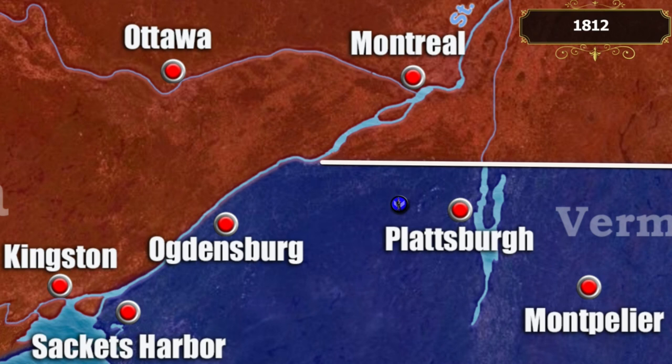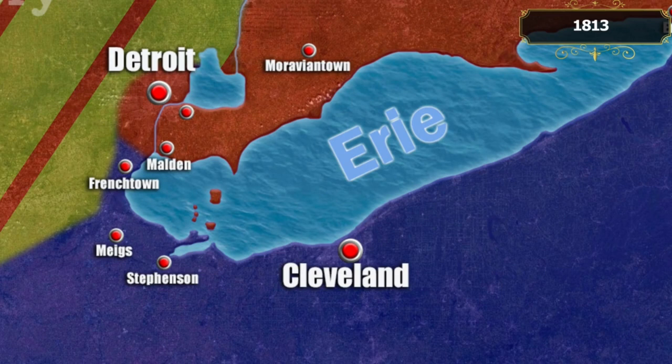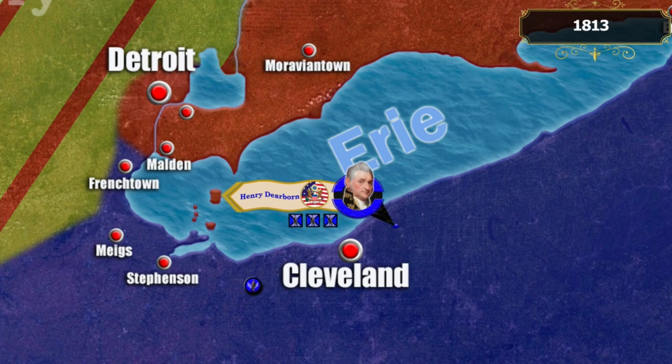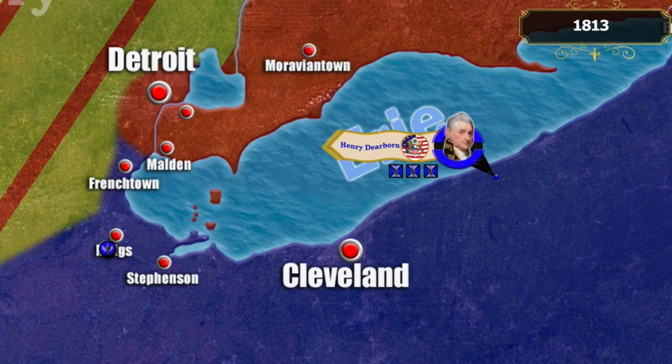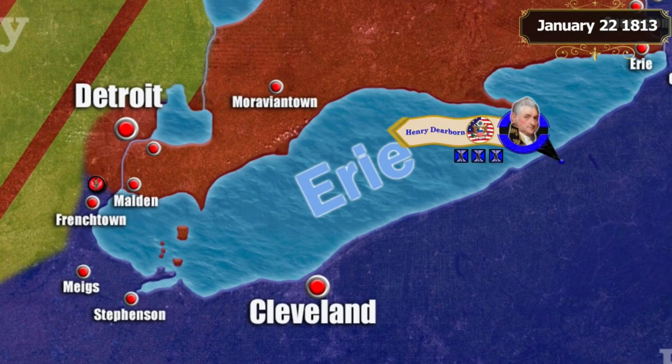At the beginning of 1813, the American government raised an army of 40,000 soldiers, planned for a decisive offensive. The American army launched its attack early in the year, but on January 22nd its vanguard was defeated at the Battle of French Town.